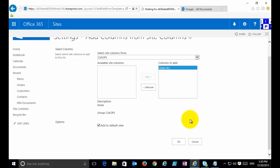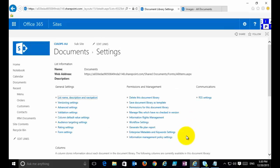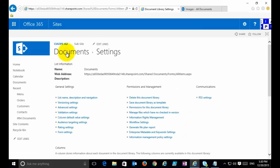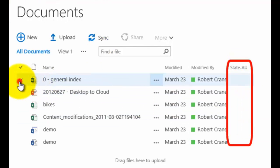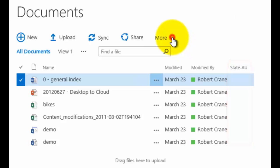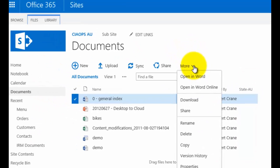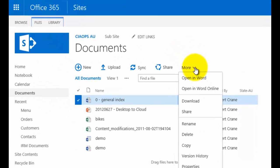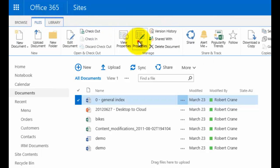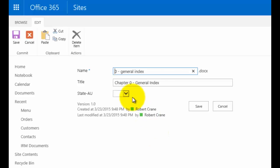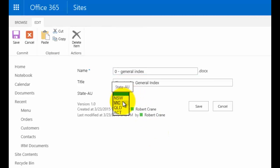That will add it to my document library. If we go back in and have a look, you'll see now it has a column here called State-AU. If I now select this and go in, I want to go in and edit that item. So I'm going to Files and Edit Item, edit the properties.